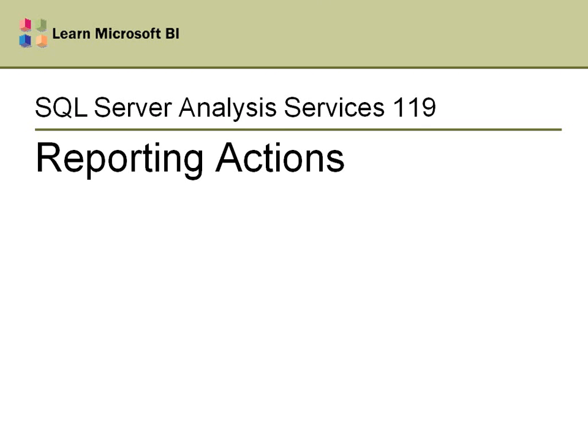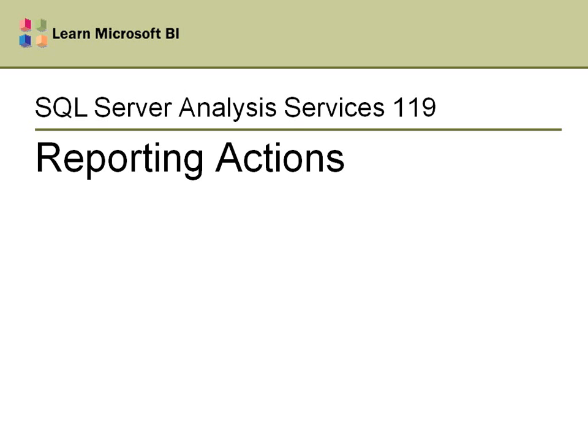Hello and welcome to SQL Server Analysis Services 119: Reporting Actions. This is actually a continuation of video 116, so if you're not familiar with actions and haven't seen 116 yet, please watch that first then continue on to this one. These were all recorded separately so you can mix and match - if you don't care about drill-through actions you could skip that and the others stand on their own.